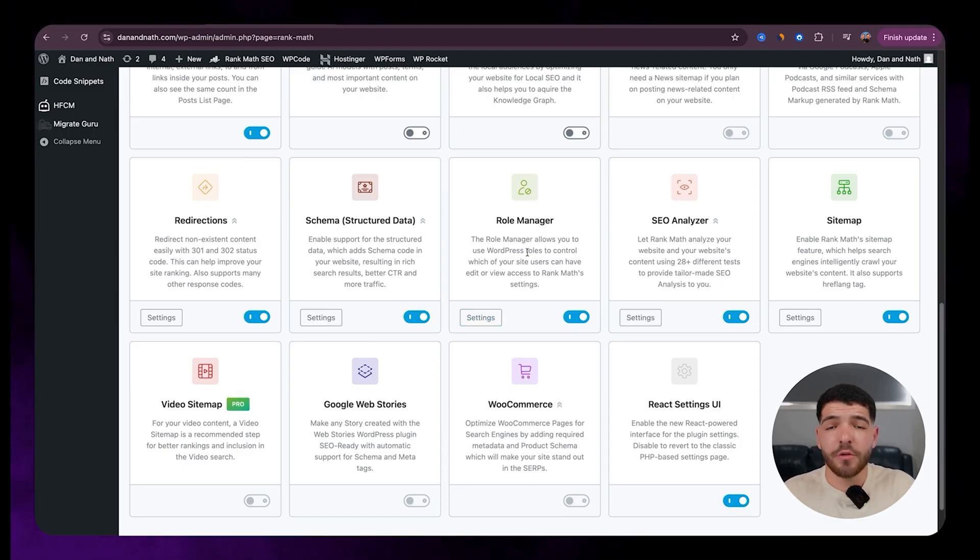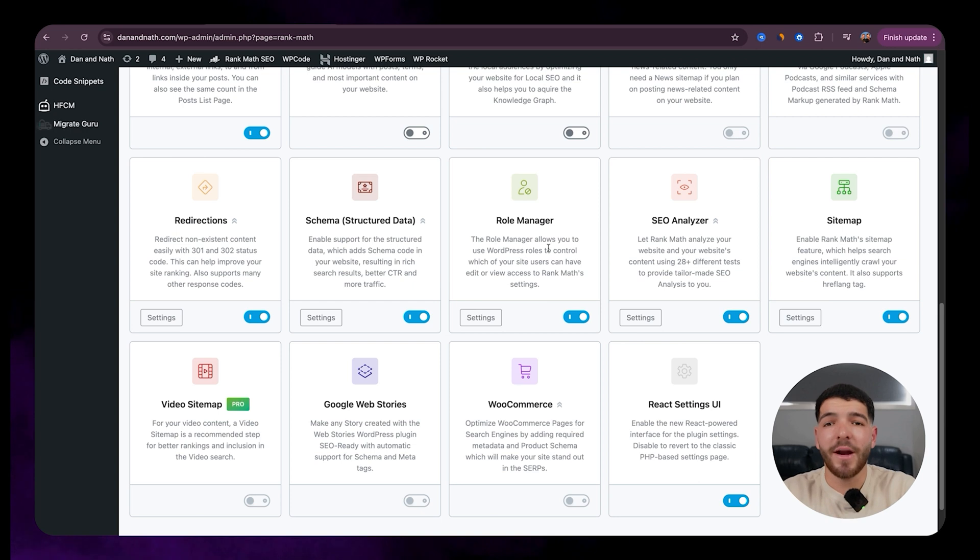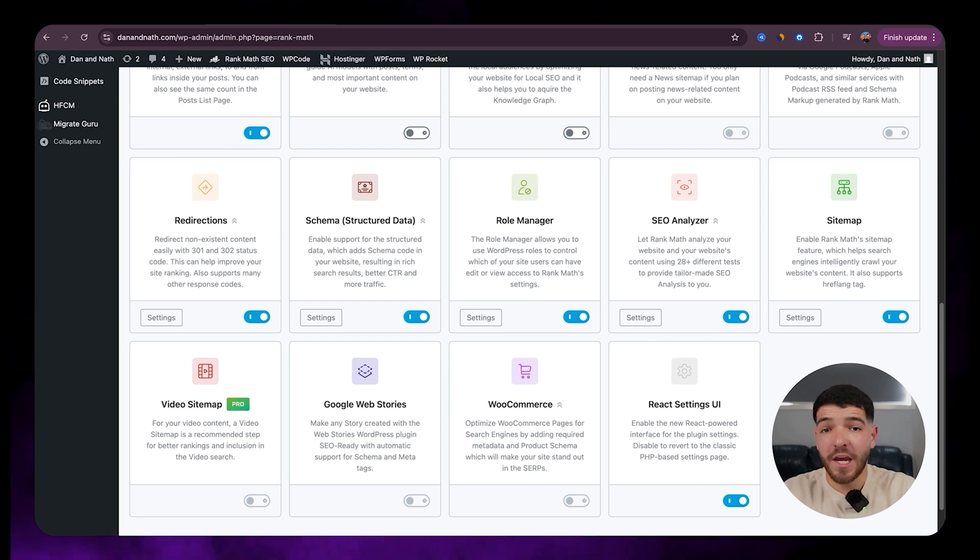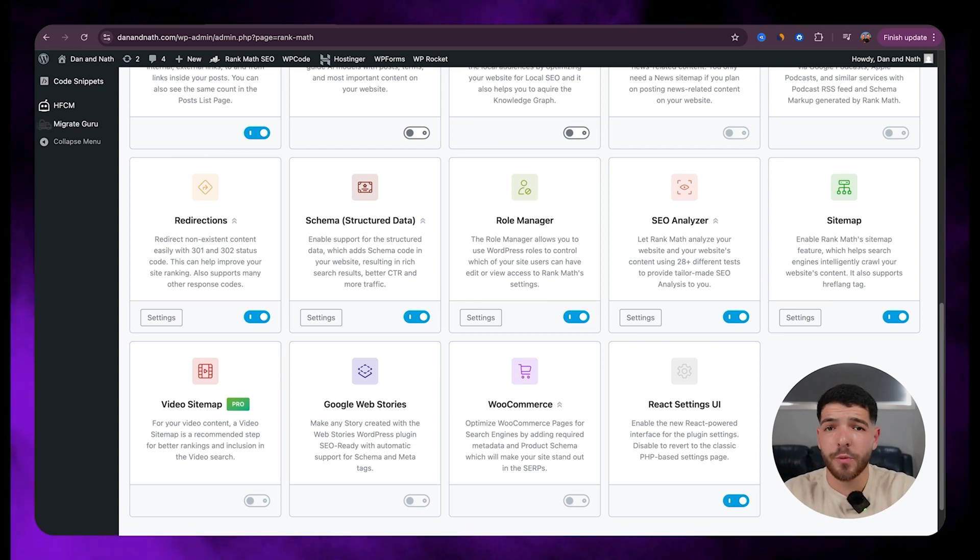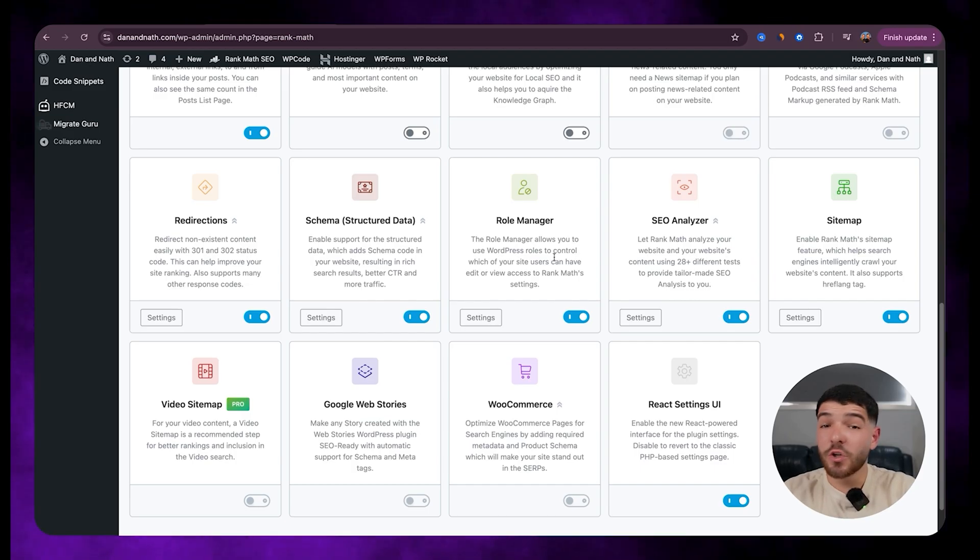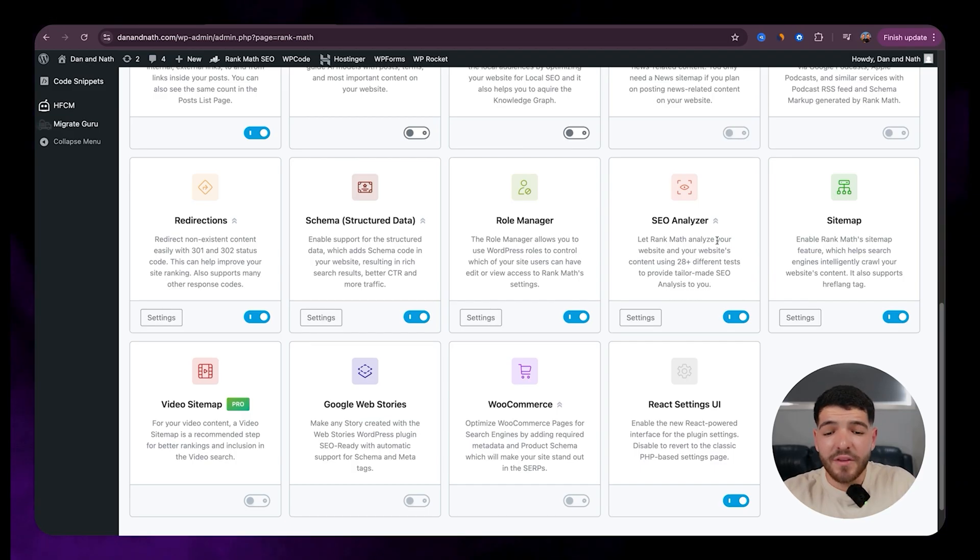We've also got the role manager. We want to make sure we've got that on. So the role manager lets you control who on your team can edit or view Rank Math settings inside WordPress. So this is super handy if you've got multiple users and you want to keep everything organized.